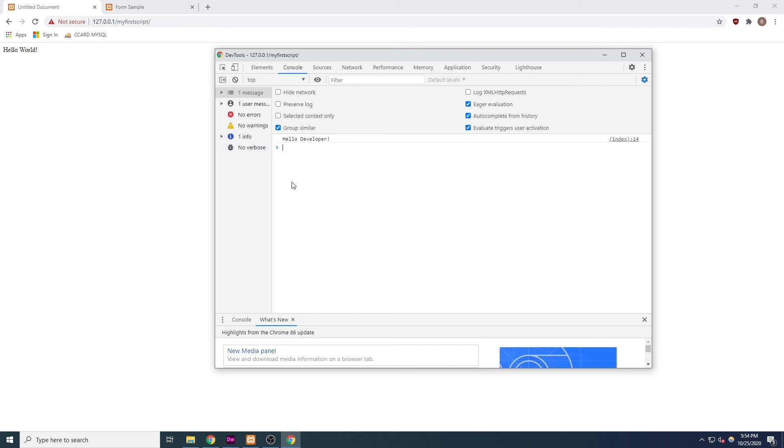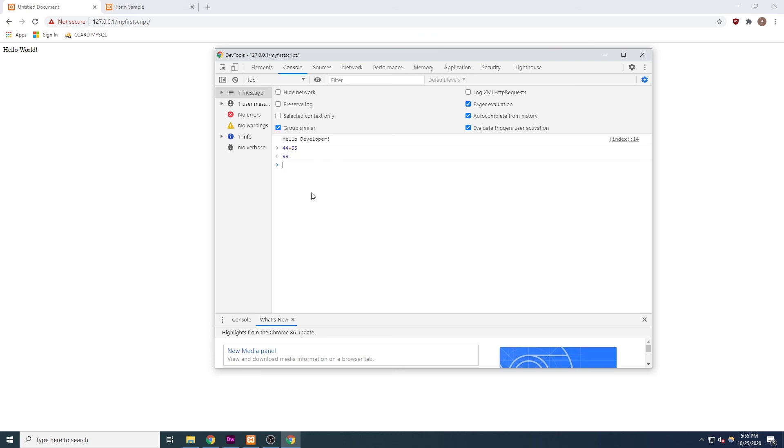Back in our browser, I'll use the console to demonstrate. This is only one of many possibilities, but let's say that the user has input two numbers, 44 and 55. Without refreshing the page, we can use JavaScript to calculate the sum of those numbers. We'll type 44 plus 55, enter. It gives us the answer, 99.